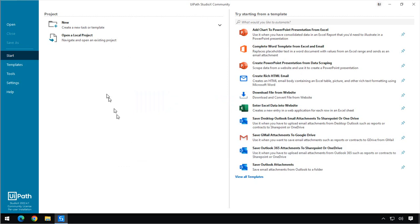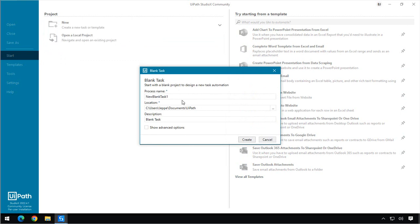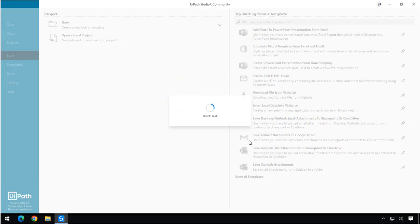Then I'll go up here and say that we want to create a new task and we'll select the blank task template. And we'll just let the name be New Blank Task Number 1. Click Create. And now we are actually building our first automation.